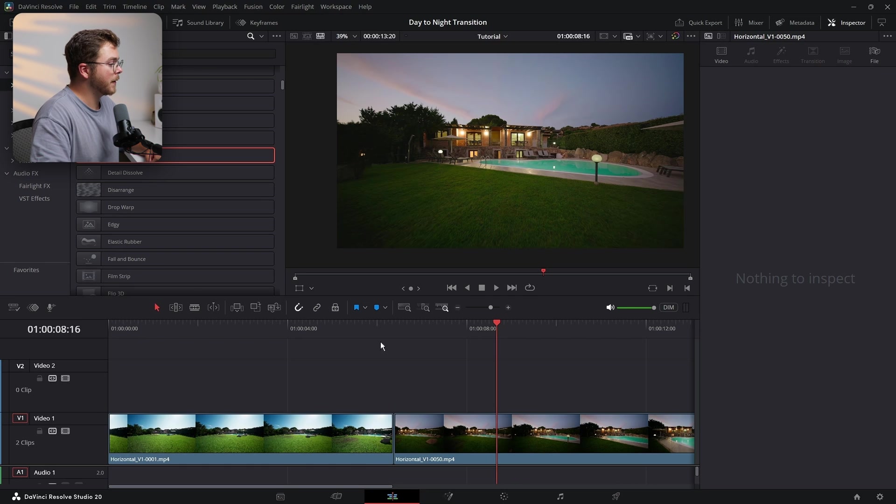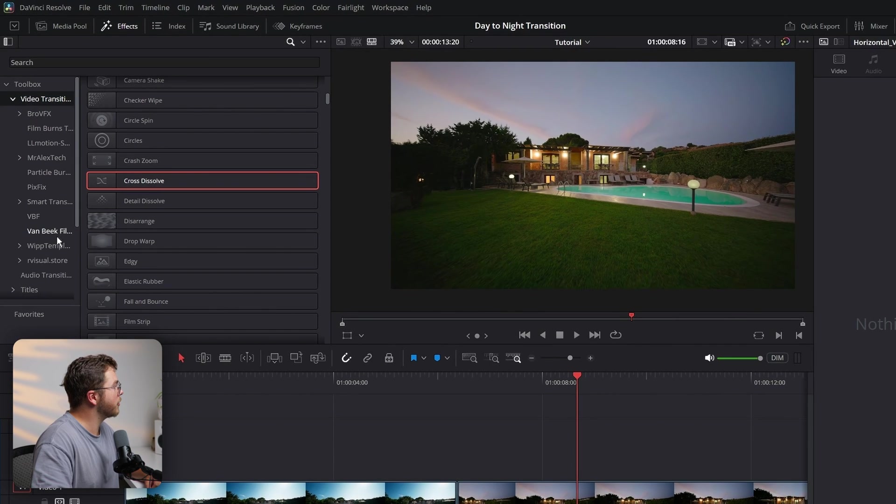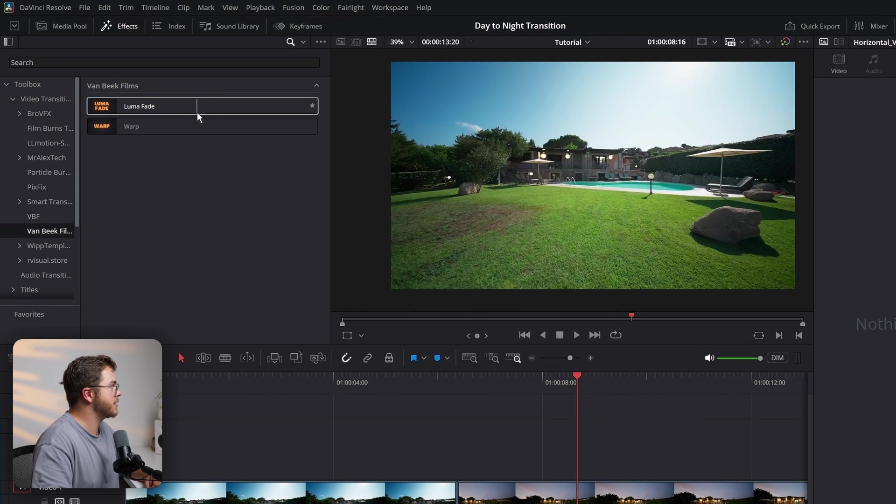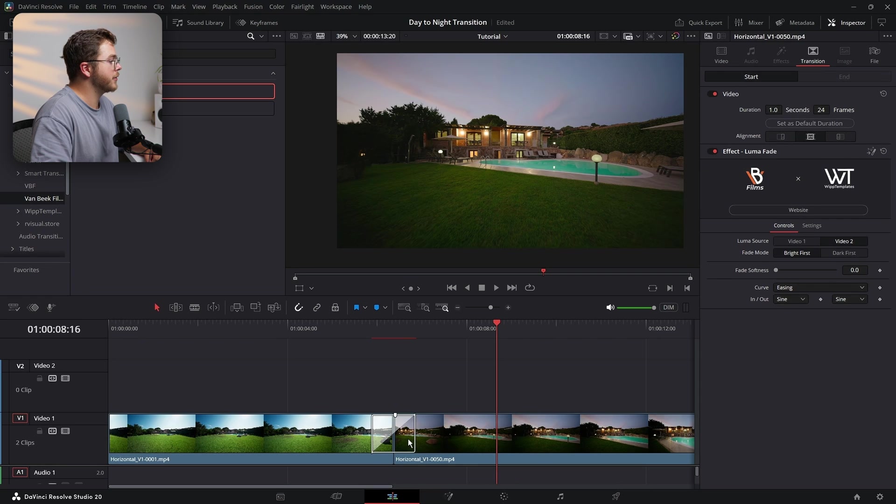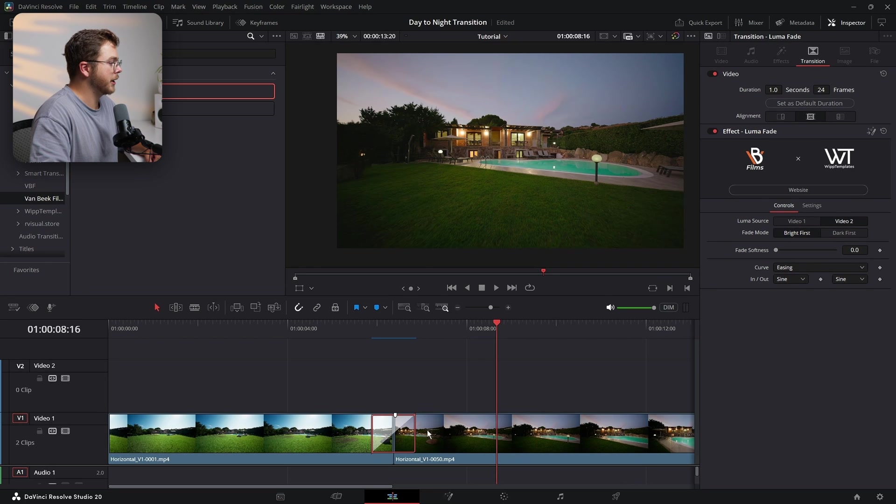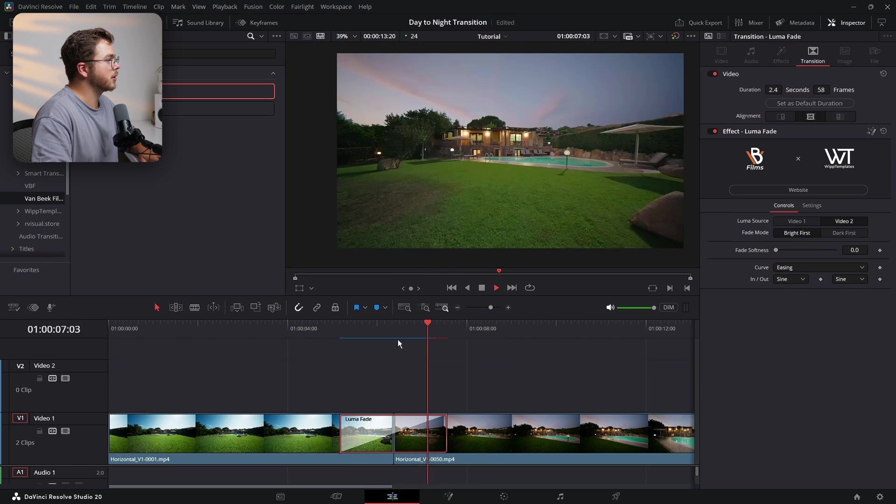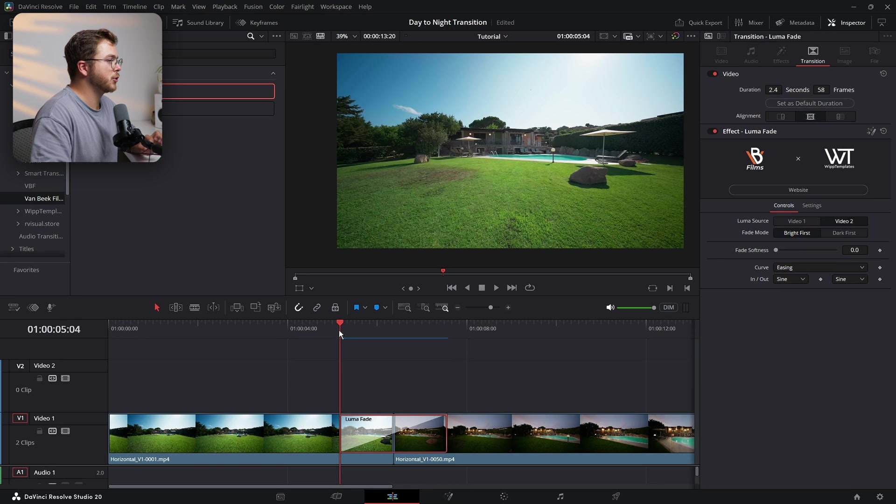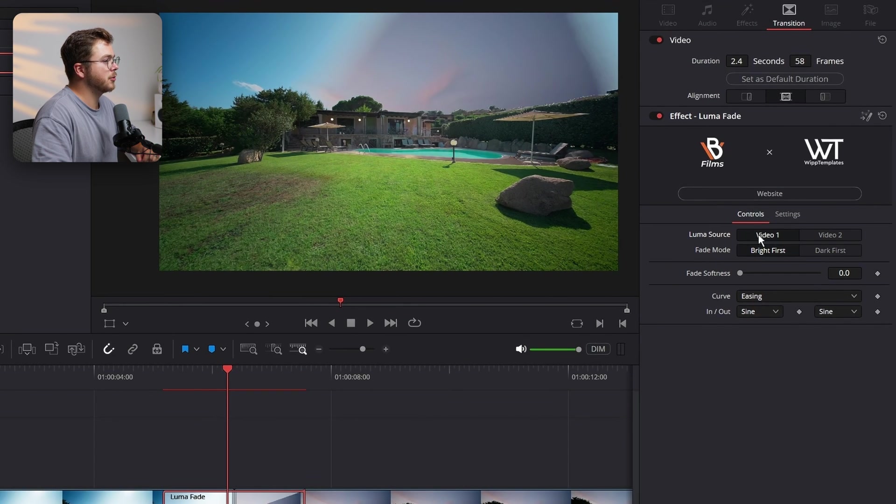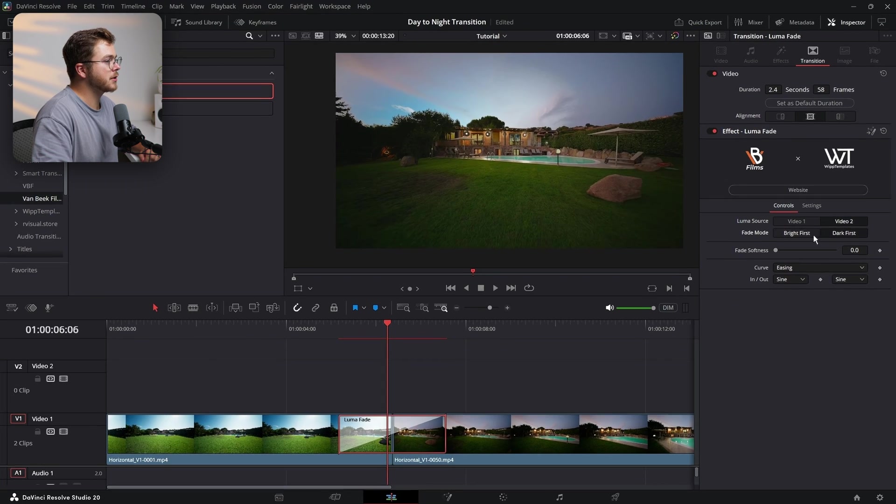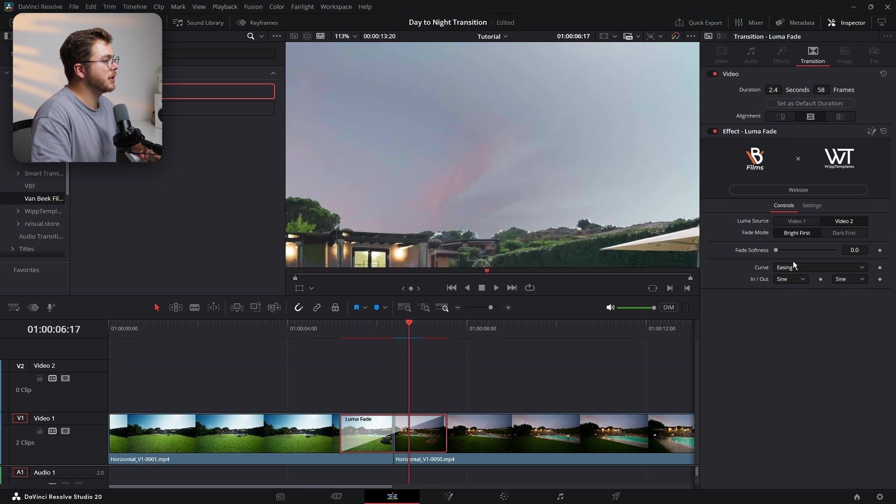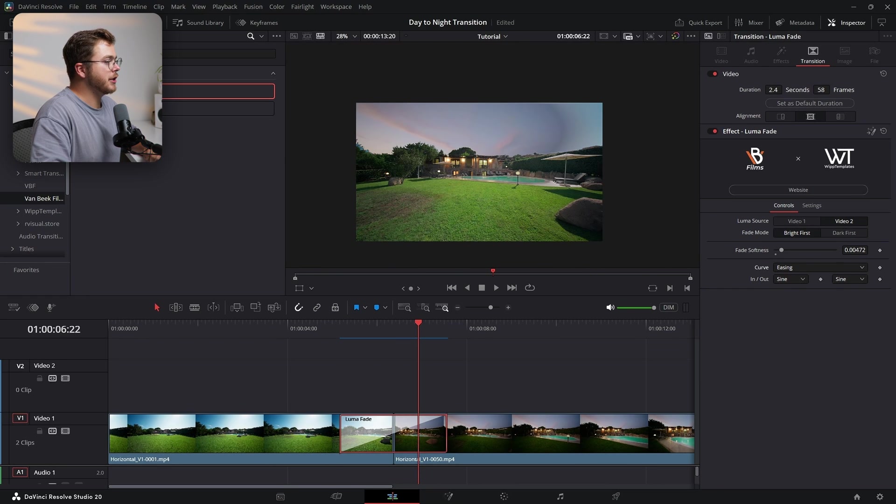So instead of having to open up fusion every single time, now you can just go into video transitions, there's going to be a new folder called Van Beek films, and there's going to be the luma fade transition. So let's just drag that up right onto our timeline. And now we have the transition. So it's already set to the settings that I like most and that most likely you'll like most, but you can change them however you'd like. So let's increase the transition duration a little bit and let's take a look at what it's created for us. So we have a beautiful, nice luma fade transition, just like the one we created before, but in one simple step. Now we still have the choices to choose the inputs. So we can choose the luma source of video one or video two, and we can fade the brights or the darks first. So we have full controls on the edit page and that blur feature that I mentioned is right here. So we can turn up the softness a little bit to get rid of some noise, and that's going to look a little bit better. And below that we can change the easing controls as we desire.